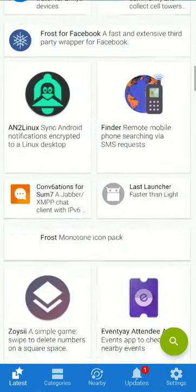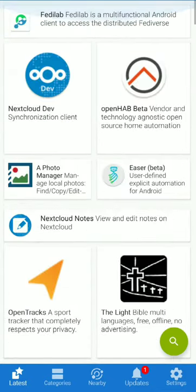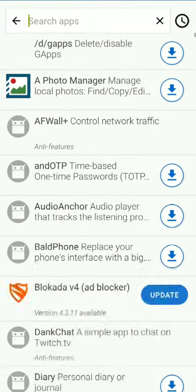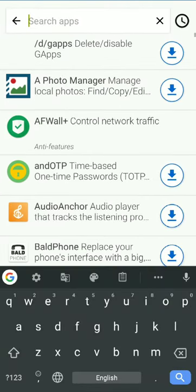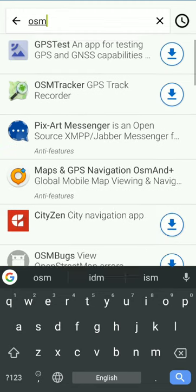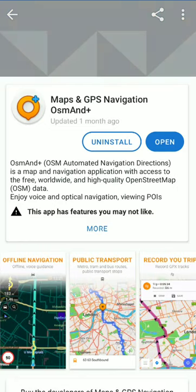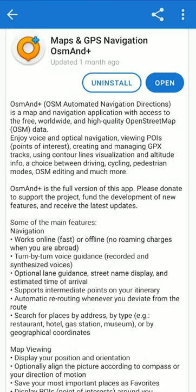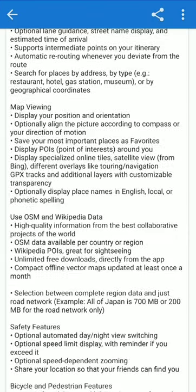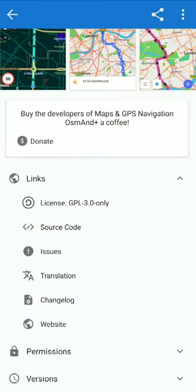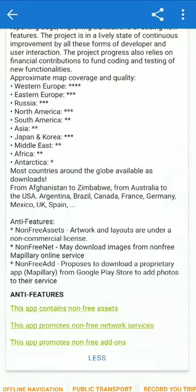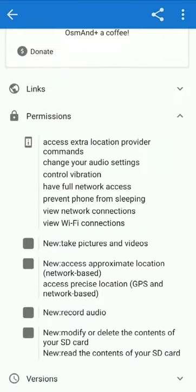This is the F-Droid repository. For example, if you have the OSM app, we will look at it here. This is the OSM app. We can see the description, source code, and website details for the app.